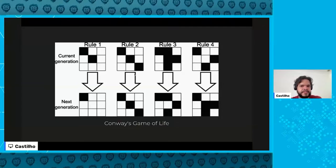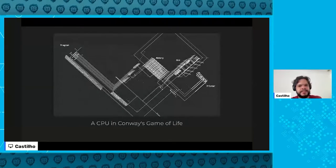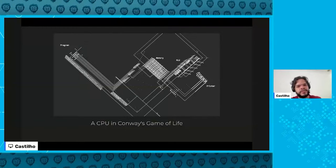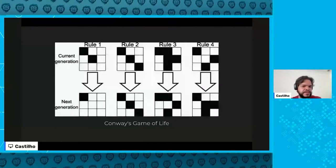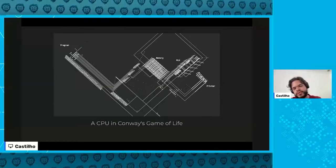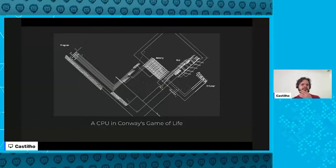Here is an actual CPU built in Conway's Game of Life. The streams that look like cables are streams of tiny 'gliders' used to transfer data from place to place. Even though it looks completely different from a real CPU, it works the same way because it's Turing complete — it can simulate the same computation. You just need to think about input and output differently.